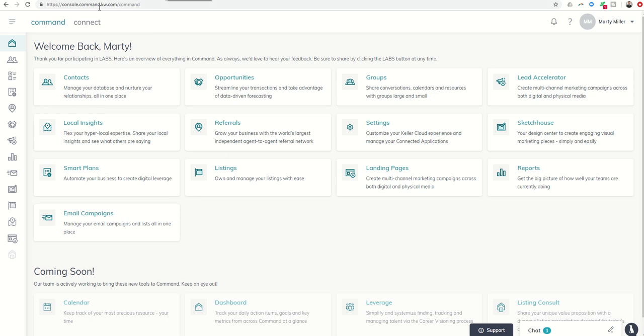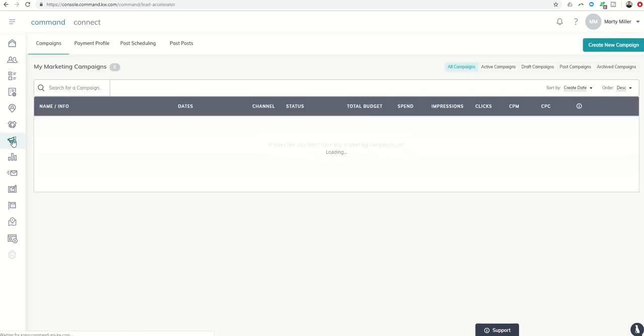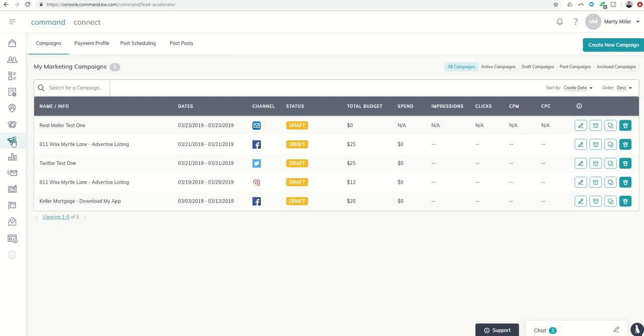Today, we are back in Lead Accelerator, and I wanted to follow up on a challenge that we did last month. It was actually days 27, 28, and 29, where we talked about the different social media ad campaigns that we can run through Lead Accelerator.